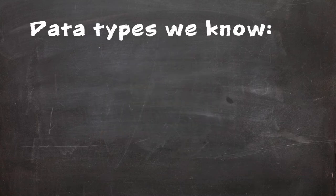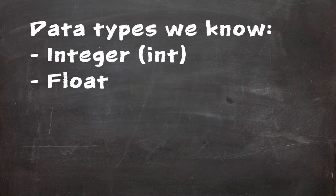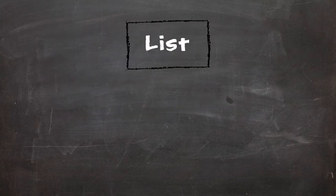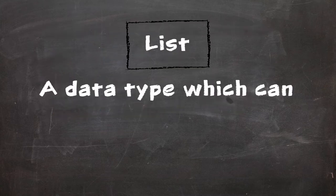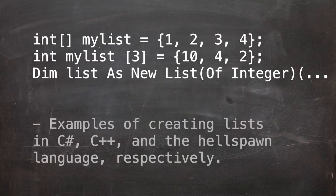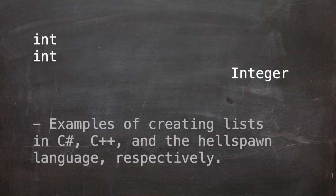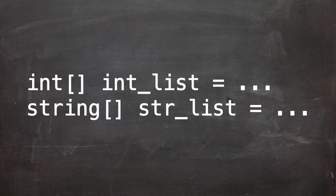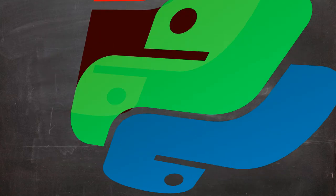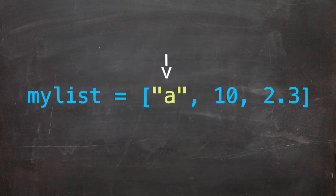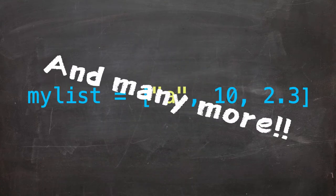Previously we've used the integer, float and string data types which can be one value. A list is a data type which can store multiple values. Lists in other languages tend to be all of the same type, for instance a list of integers or a list of strings, however in Python lists can be of mixed type. This means that a list could contain strings, integers and all the other types.